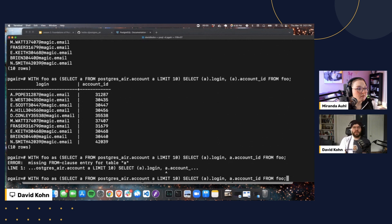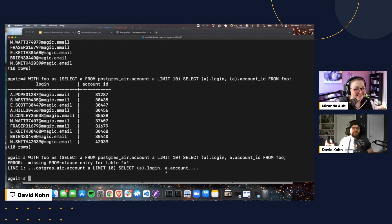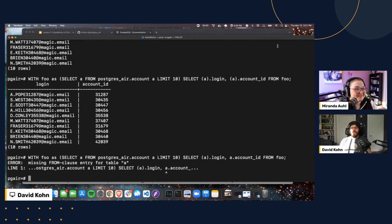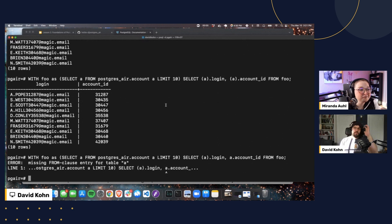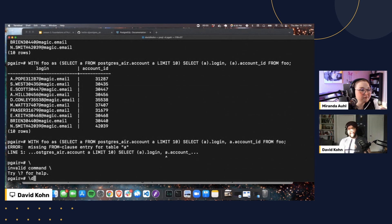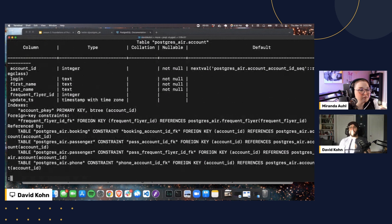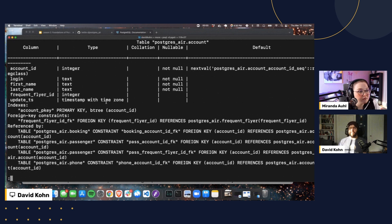We're at about 50 minutes and haven't gotten through everything — if it runs a little long, that's fine. You can watch at 1.5x speed. Going back to our table definition with `\d postgres_air.account`: we see columns, indexes, foreign key constraints, and the 'referenced by' section. I want to look at the nullable column — I'm not going to get into collations today, but briefly: collations determine sort orders.